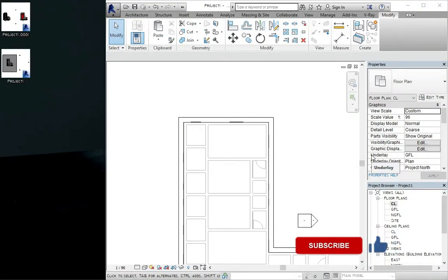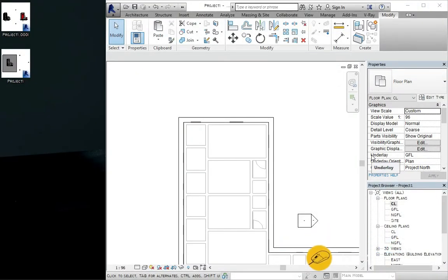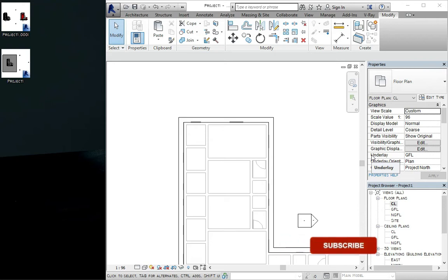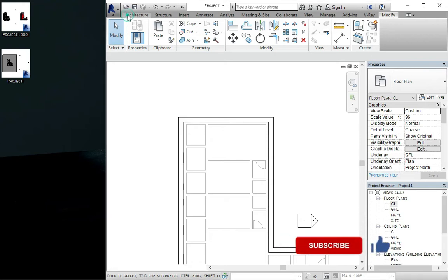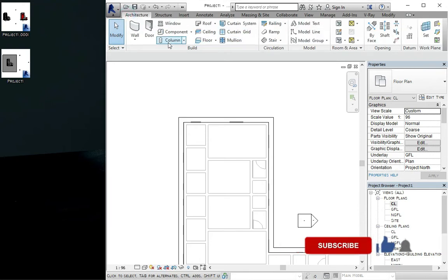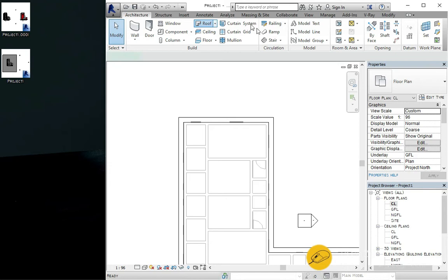So in this next tutorial of Revit architecture on this playlist, I'm just going to be showing you guys how to create your roof in Revit architecture. You come to the architecture tab, you look for your roof, and you click on it.